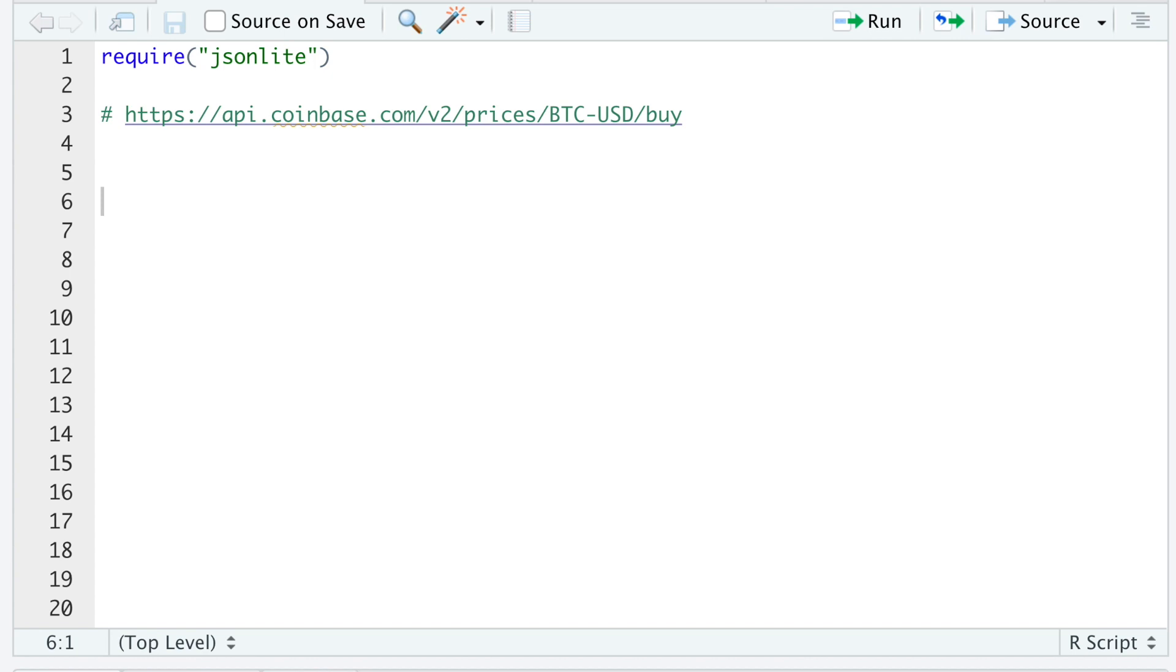I actually signed up for an API key, but it takes 48 hours to register. While I wait for my API key, I thought I would show you how to request quotes through their API. So on their site, I found this link.